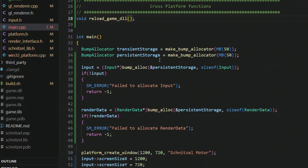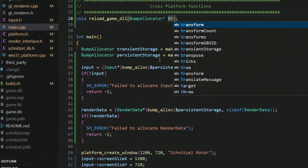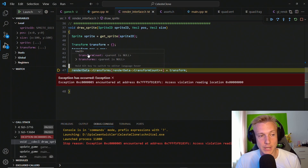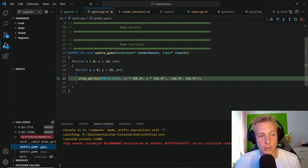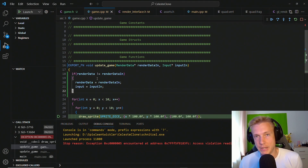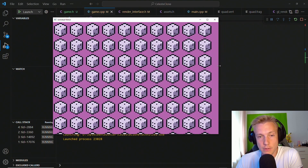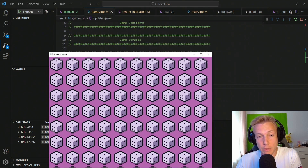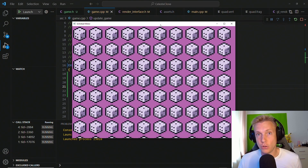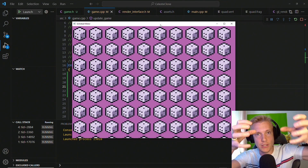We also have to update the reload_game_dll declaration at the top since we changed its parameters. If we build and run the program now we get an exception — render_data is null. The reason is that we are calling draw_sprite in update_game and we are supplying the pointers but not assigning them. We fix this by assigning render_data to render_data_in and input to input_in, if render_data is not equal to render_data_in. Now if we run the program we see the exact same window as before, which means we are now effectively loading our game as a shared library, getting the function pointer to update_game, and calling it from within our engine. We now have two separate entities that work together.